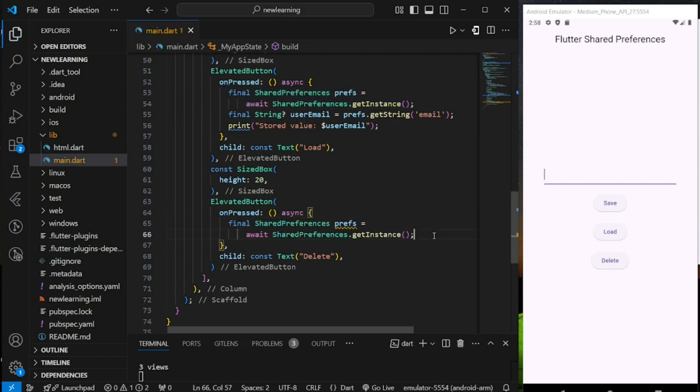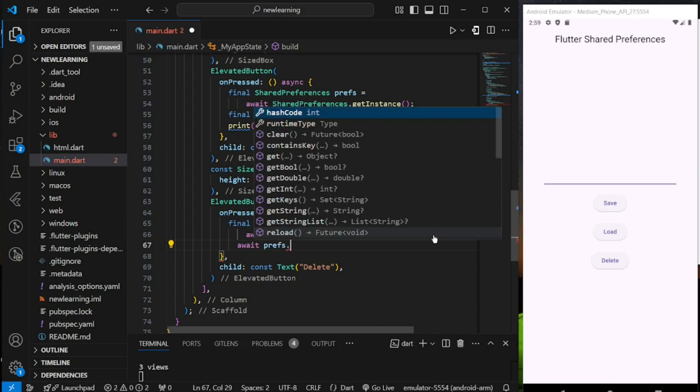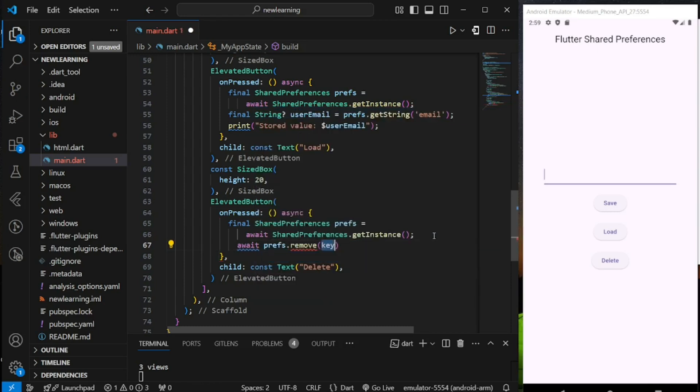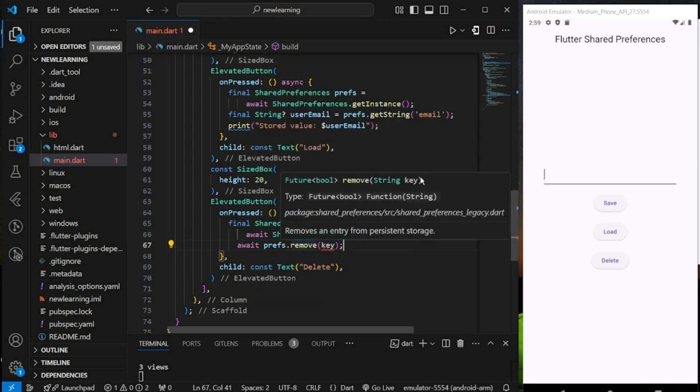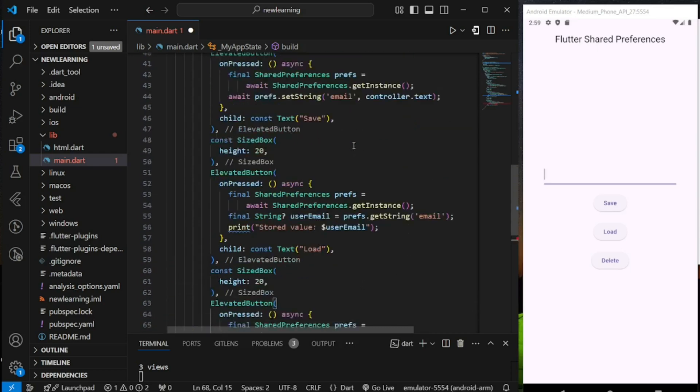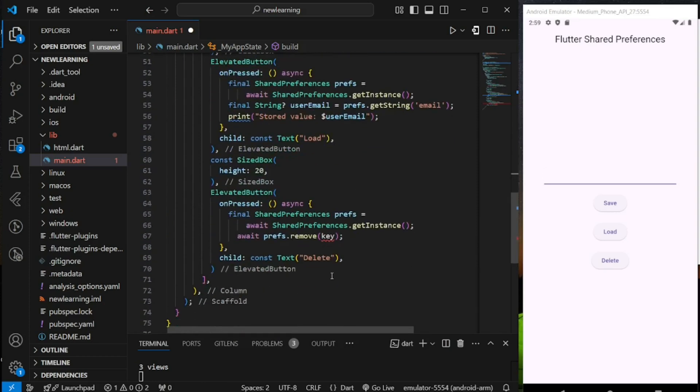In order to delete the key-value pair stored in the local storage, we can call the remove method from the instance. This remove method requires a key string value, so it knows which key-value pair to remove. Since we stored the email key above, we will delete the email key here.